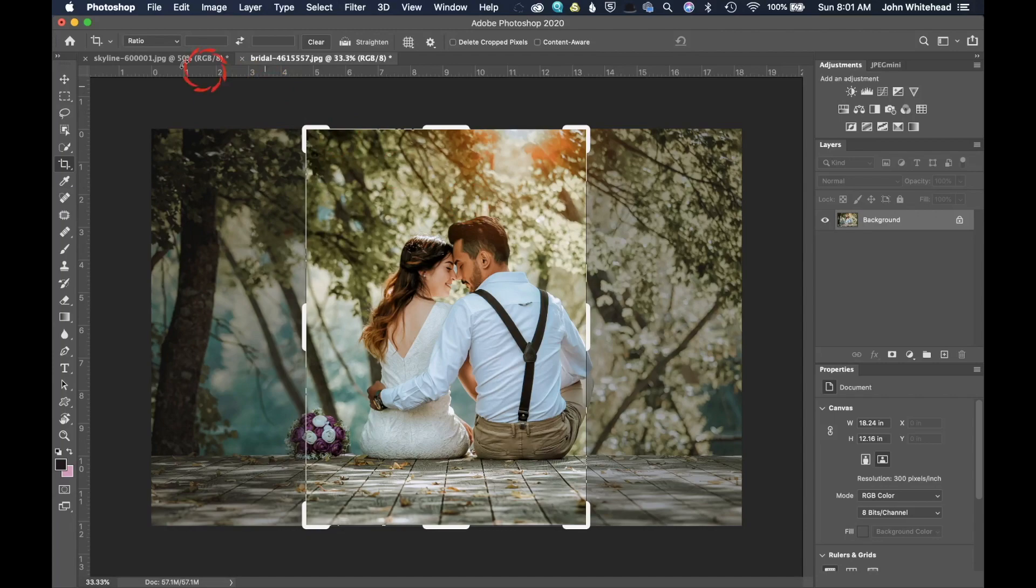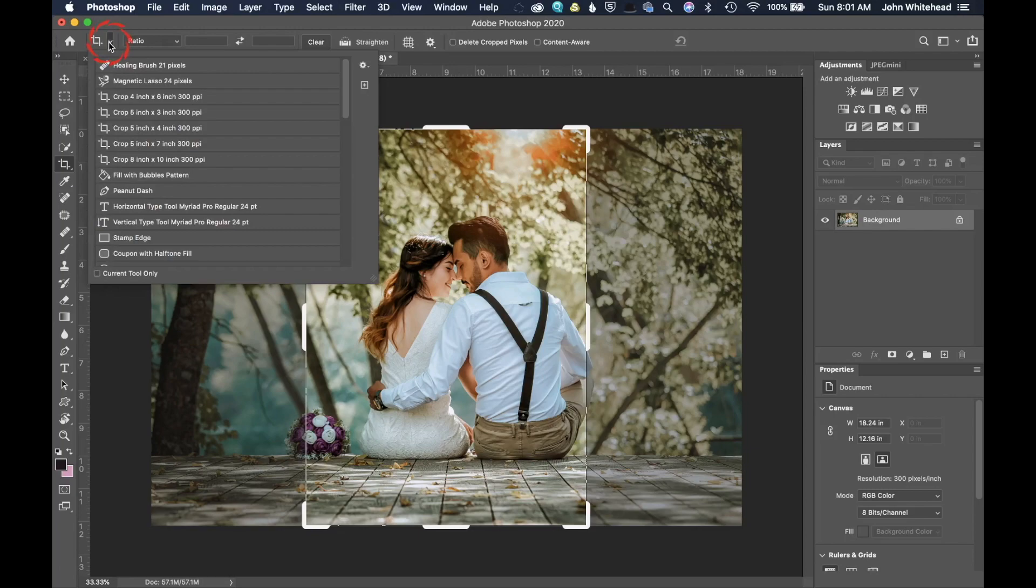So we have brought up the crop tool. The first place that we're going to take a look is this navigation bar up here. The first thing that you have here inside of the crop tool is this little crop tool and it has a drop down menu.